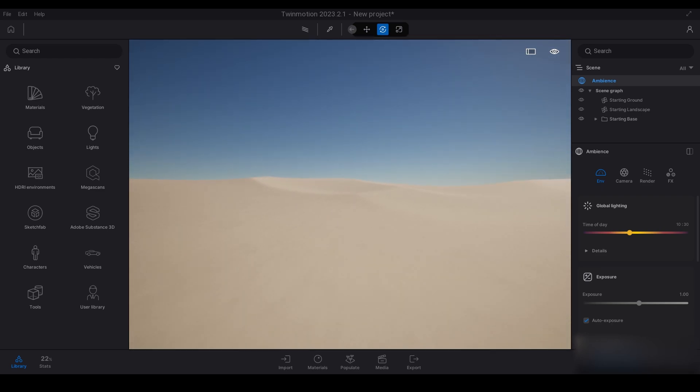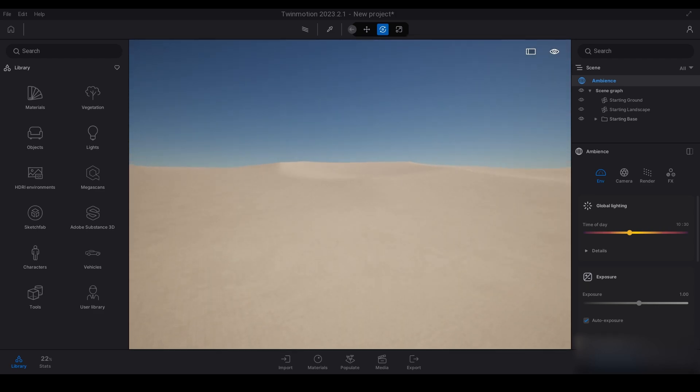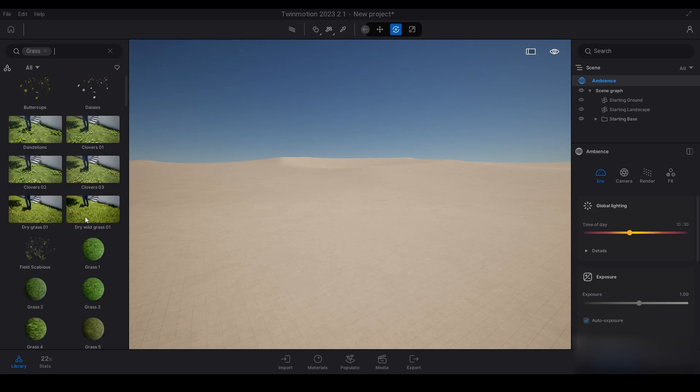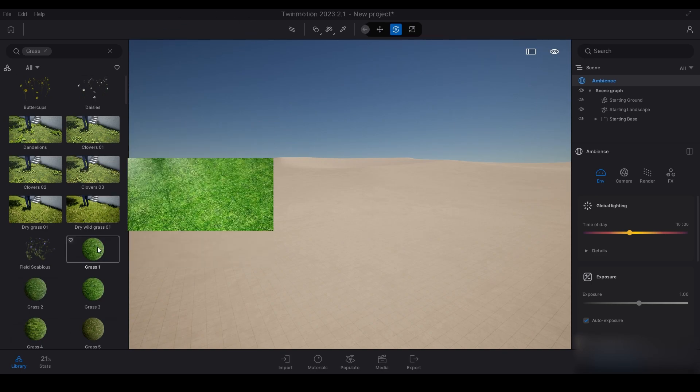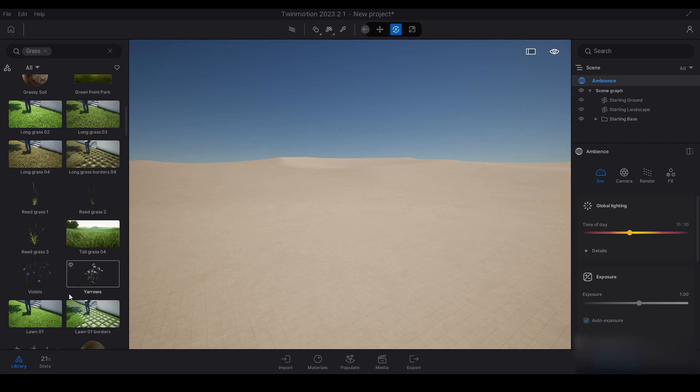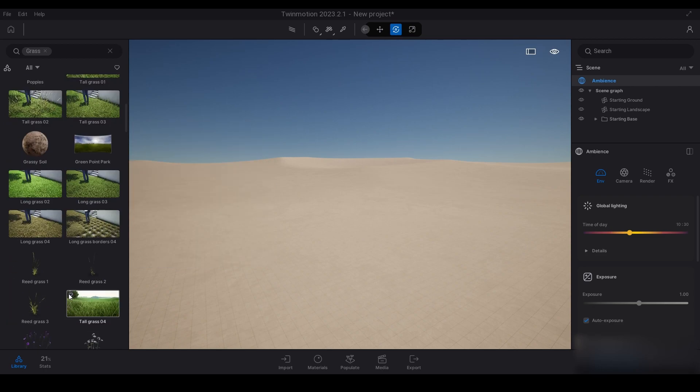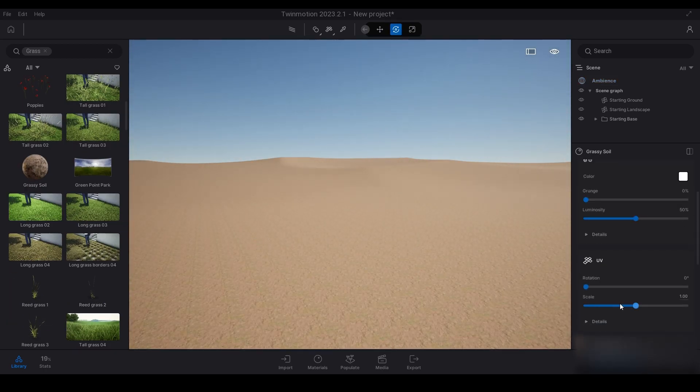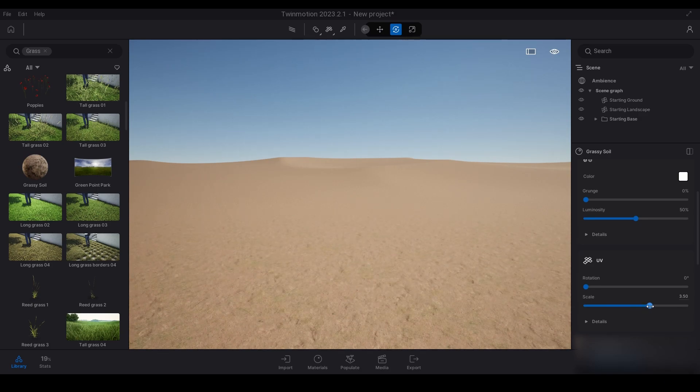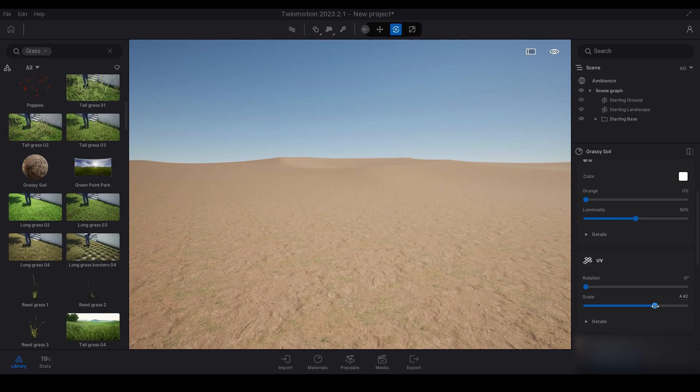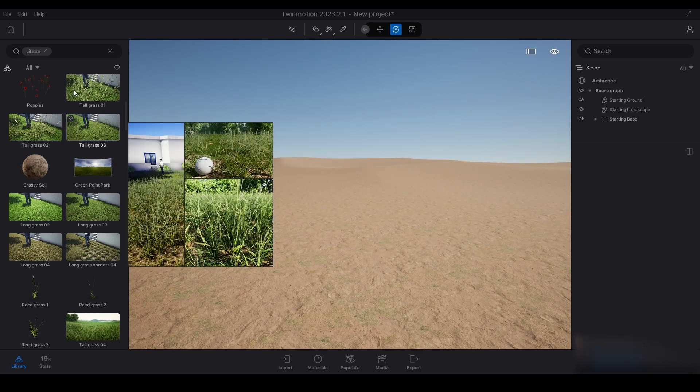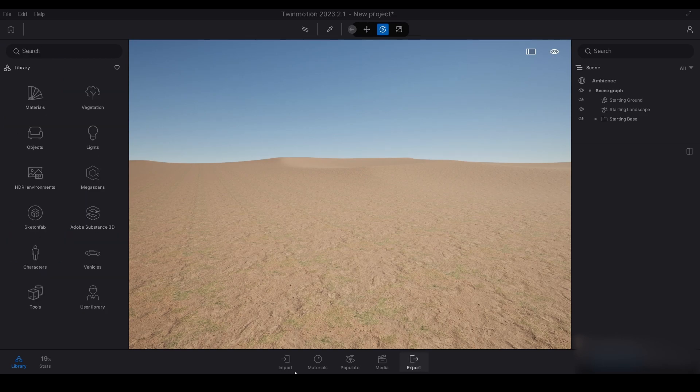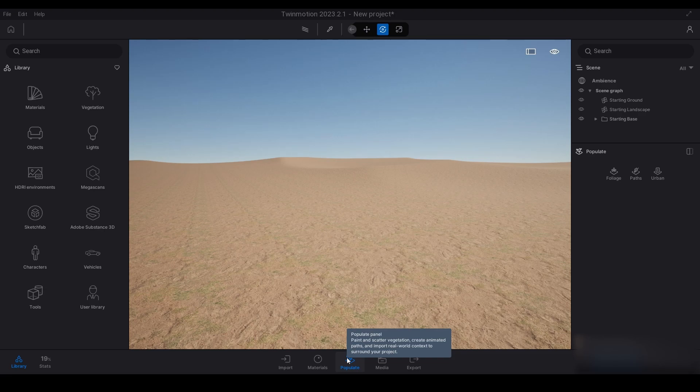I'm just going to start off by selecting a grass material quickly. I've just got this grass here, I'll just increase the scale of it. Yeah, that's good enough. Now I'm going to start off by going to populate and jump straight into it.